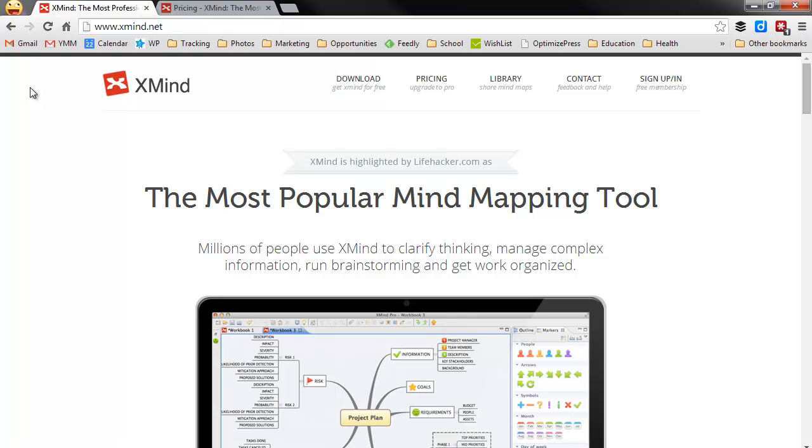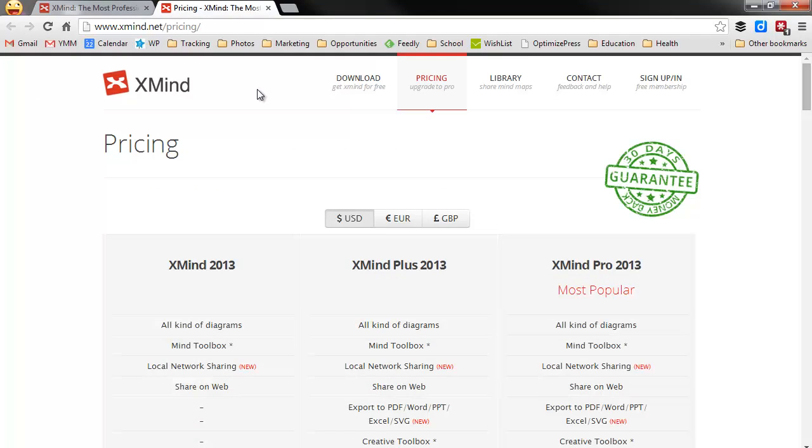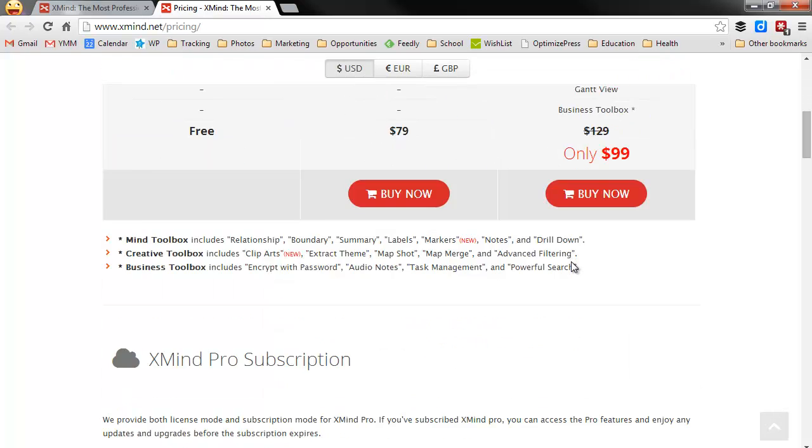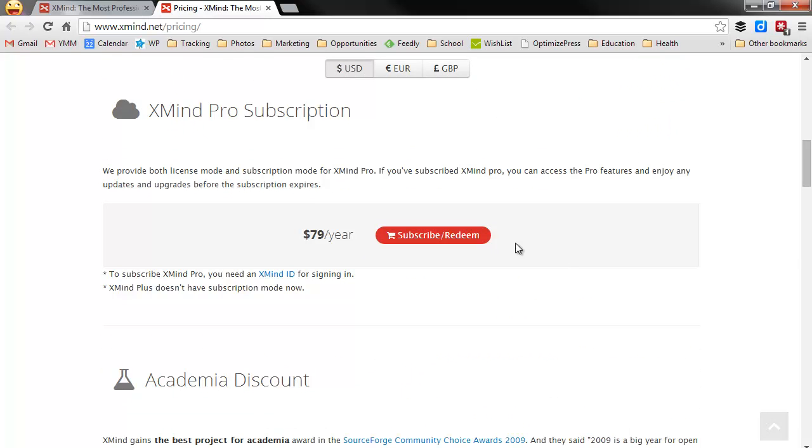In this video I'm going to show you how to activate an XMind subscription. Now when I'm talking XMind subscription, I'm not talking about the regular XMind stuff. If you're looking on the buy page, it's down here, XMind Pro subscription.